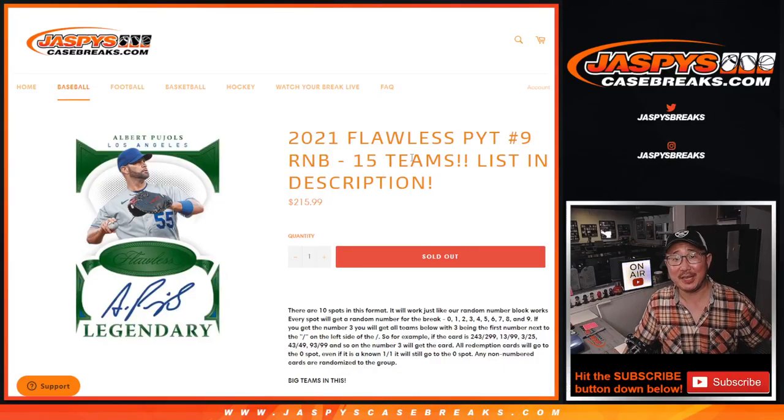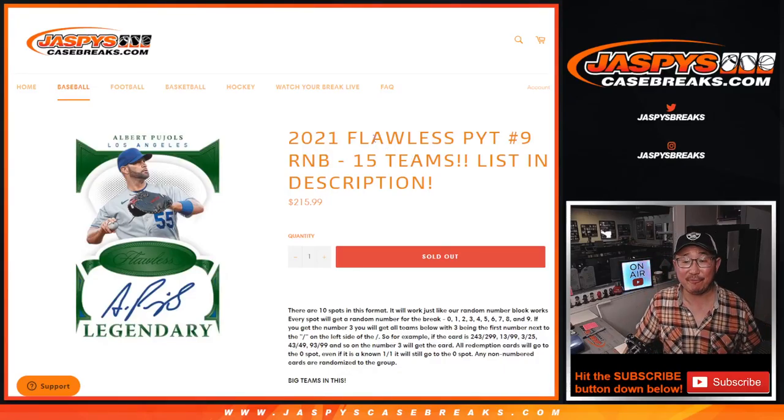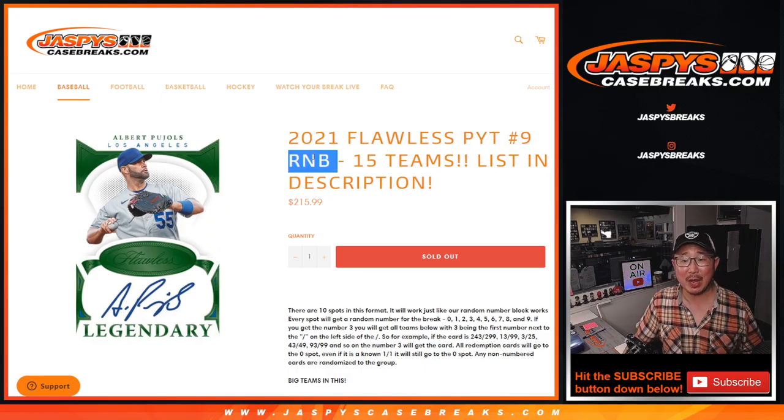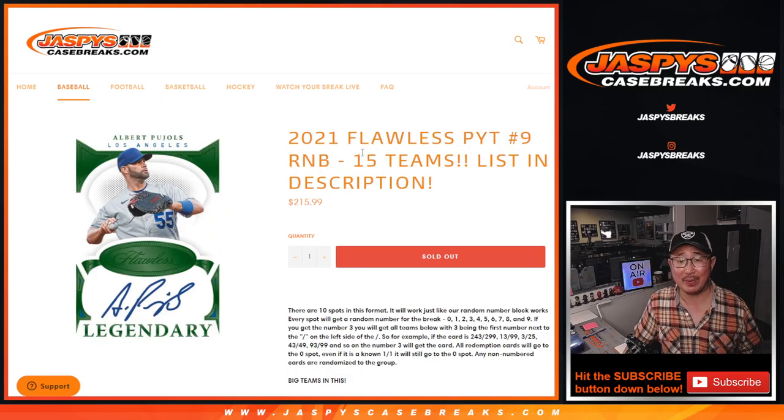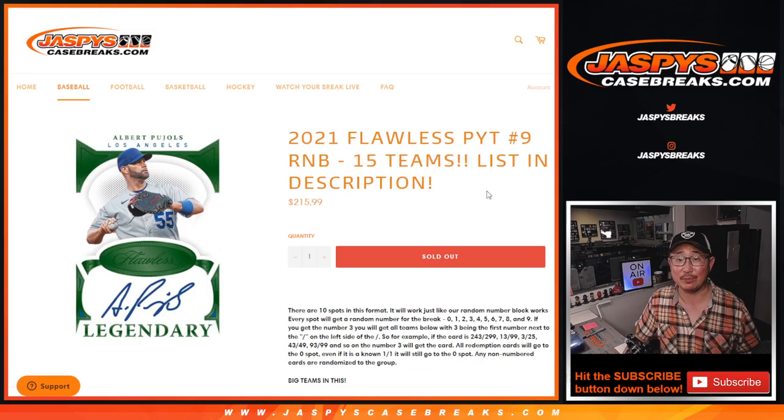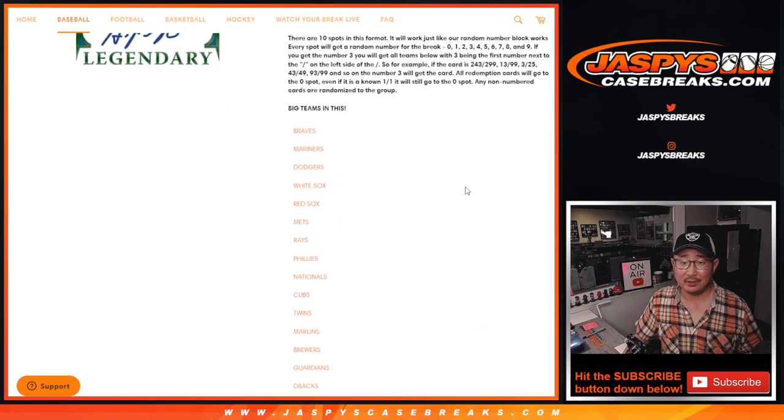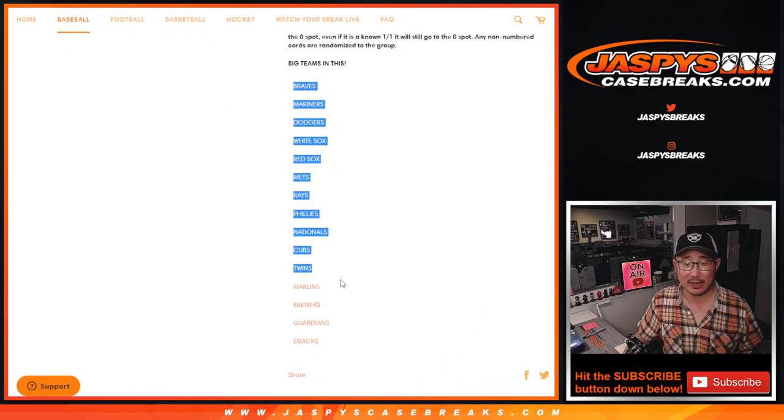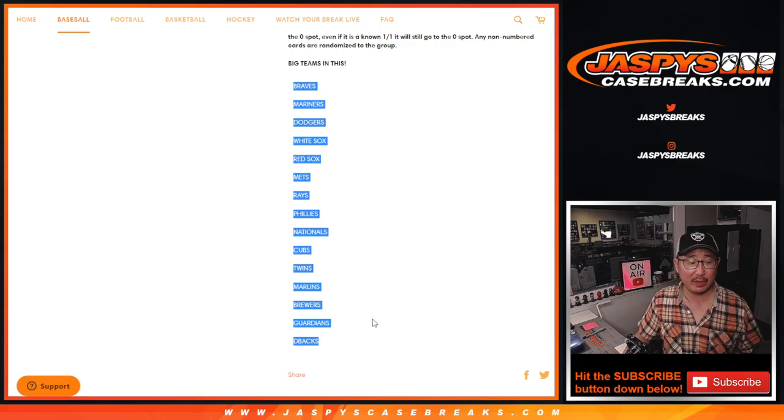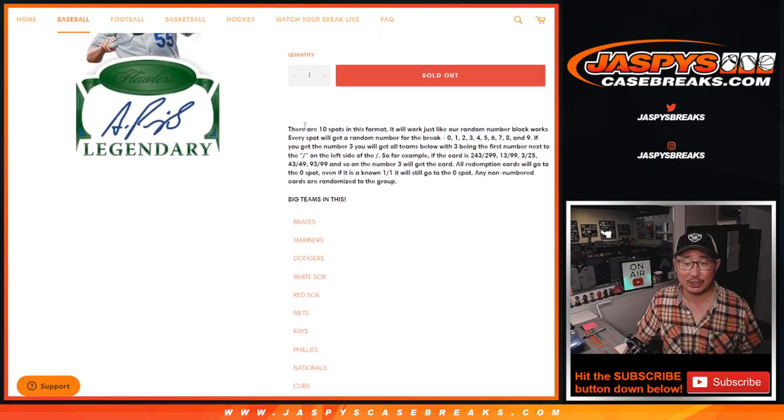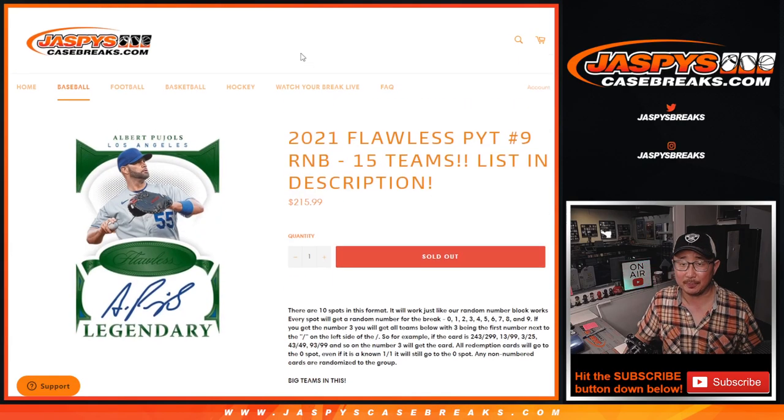Hi everyone, Joe for JaspiesCaseBreaks.com coming at you with a flawless baseball pick your team 9 random number block randomizer, featuring 15 teams. A lot of big teams in this, a big list of teams right here. Big thanks to everybody who got into the action. Here's how it works if you're not familiar with it.